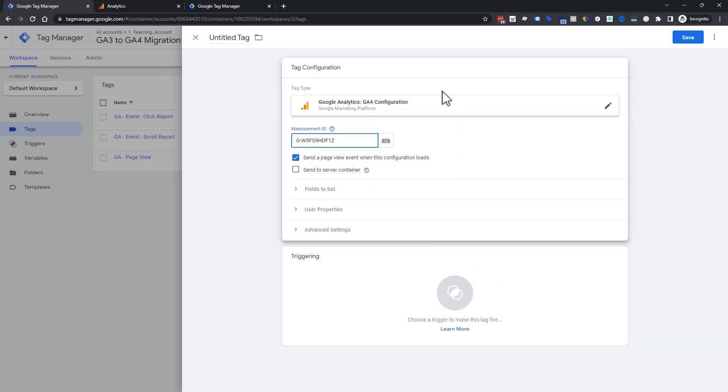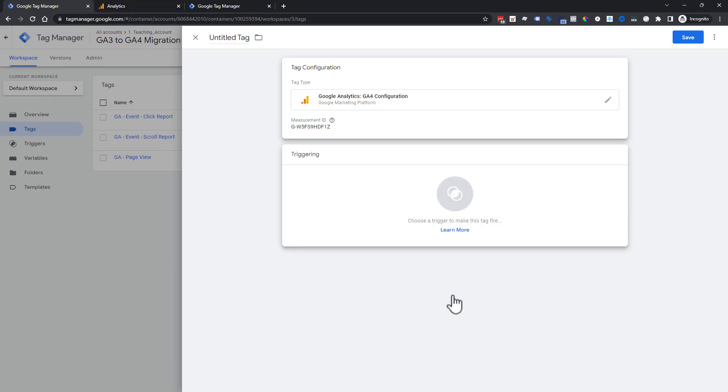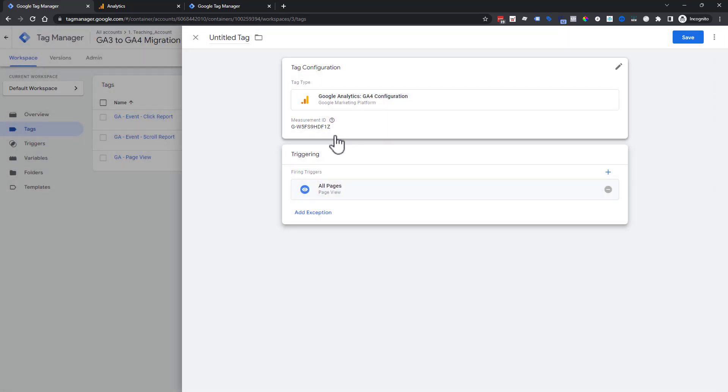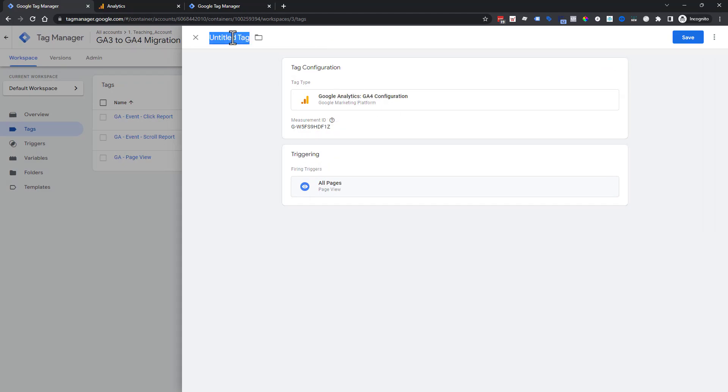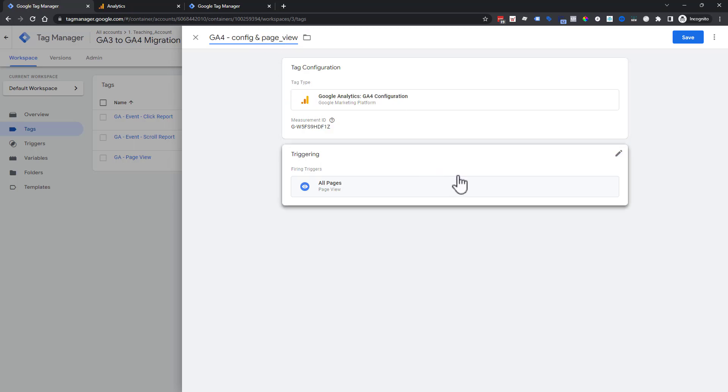Now we have what we want the tag to do. The tag is always what we want it to do, and the trigger is when we want it to do it. We're going to click on our double rings here and use just the default all pages because we want this to happen on all the pages. Then we're going to name this GA4, this is going to be a config and page_view. We're naming it that way because this is the way Google Analytics 4 references their page view. So save.